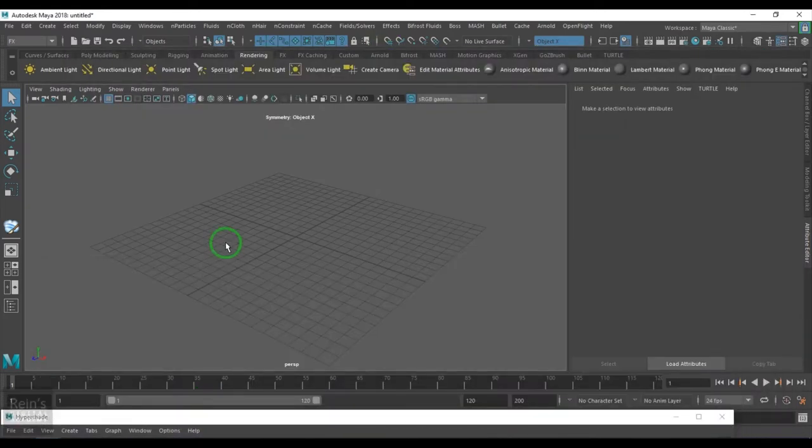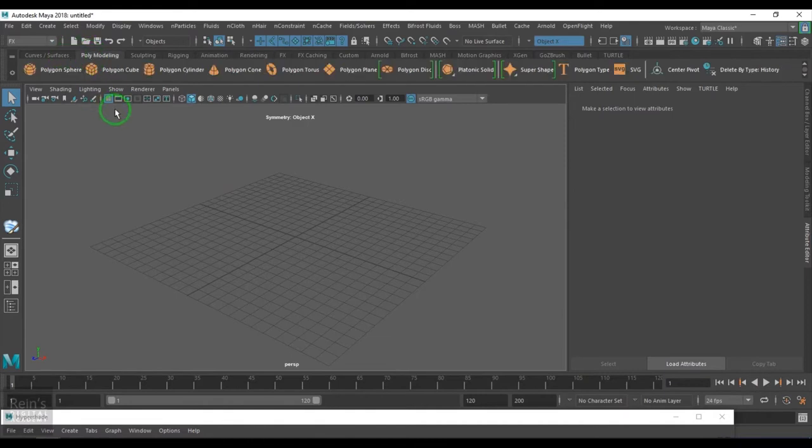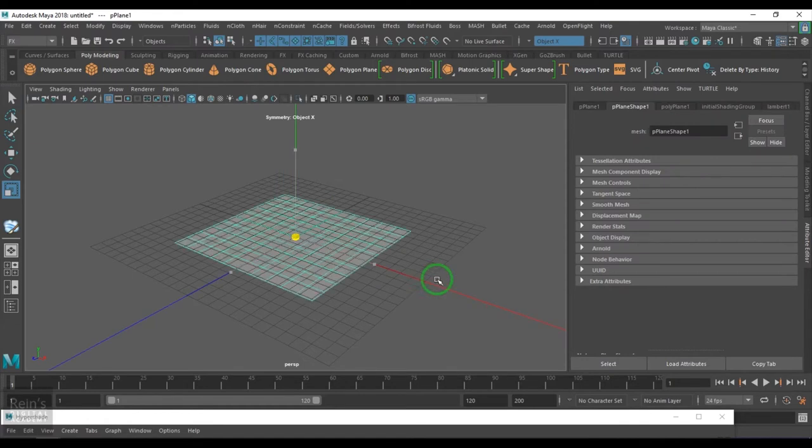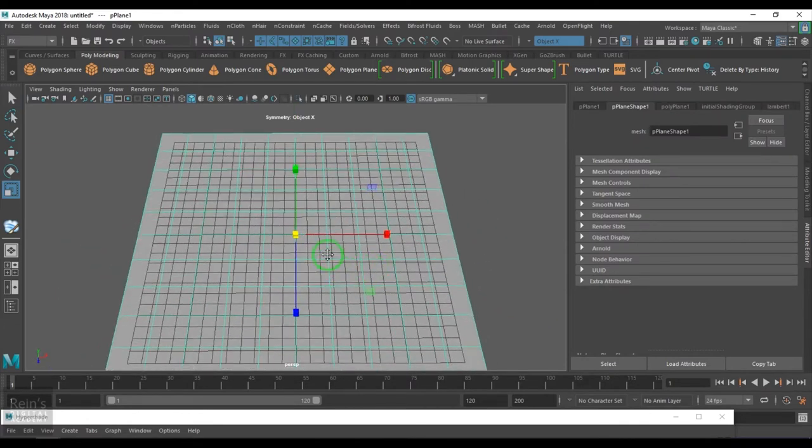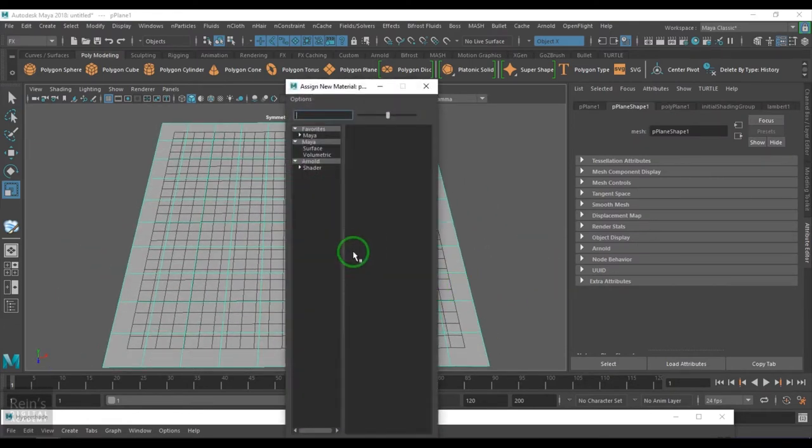For that I am just creating a simple polygonal plane, scaling it up, assigning a shader.